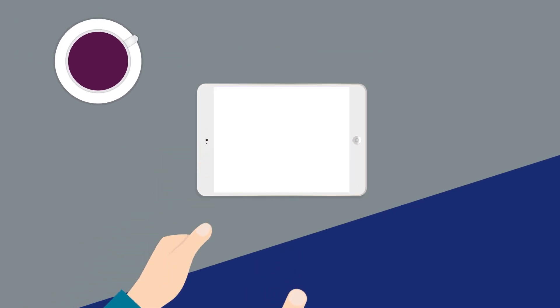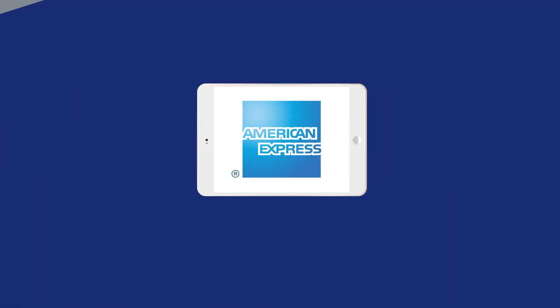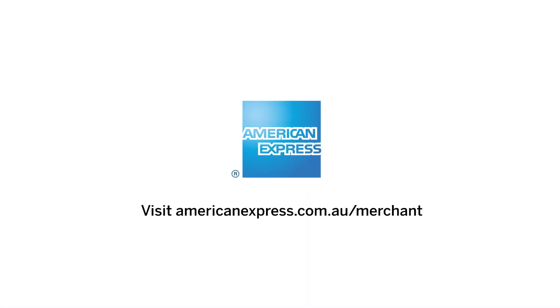Manage your account quickly and easily online with the American Express Merchant website.